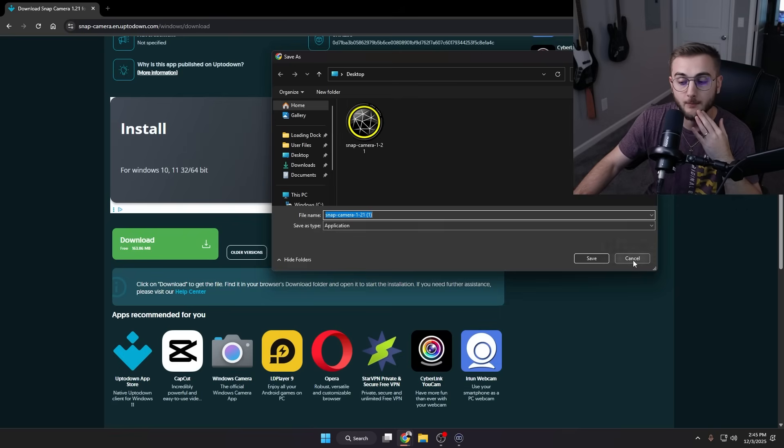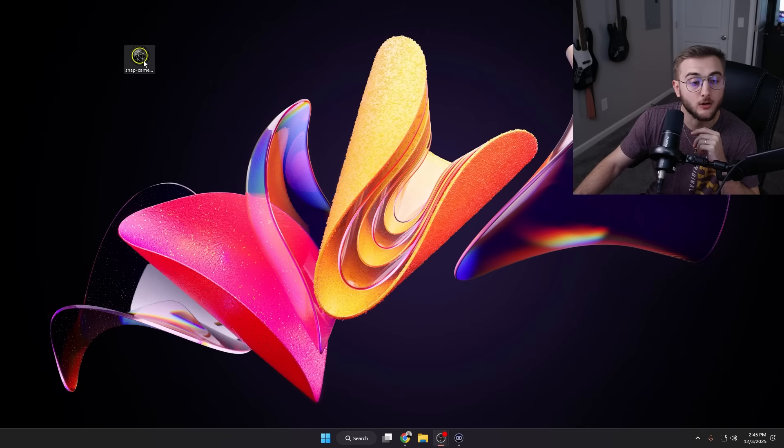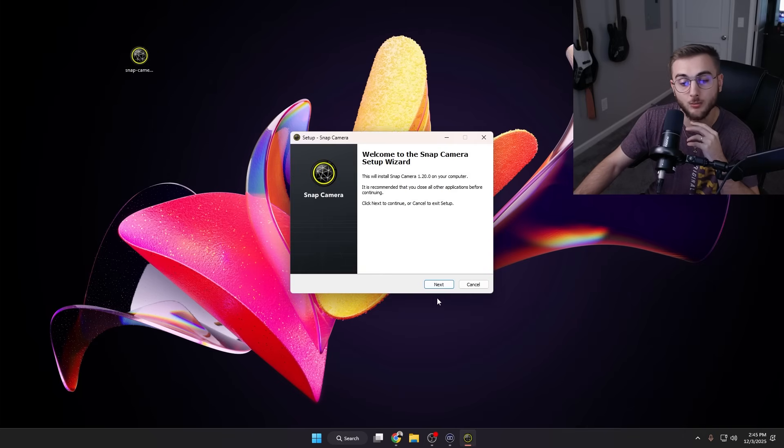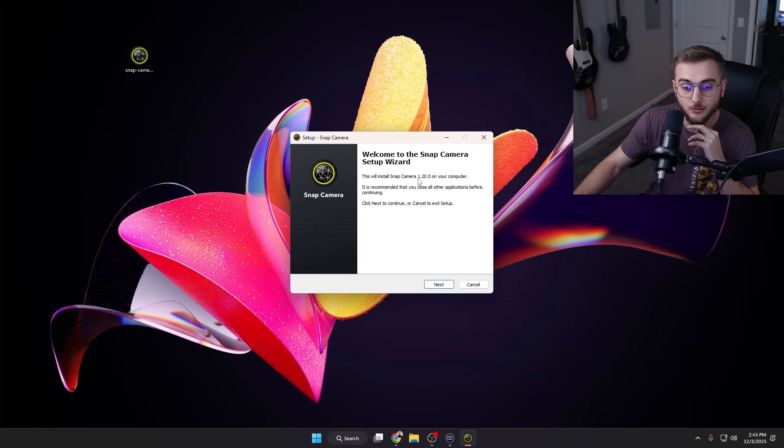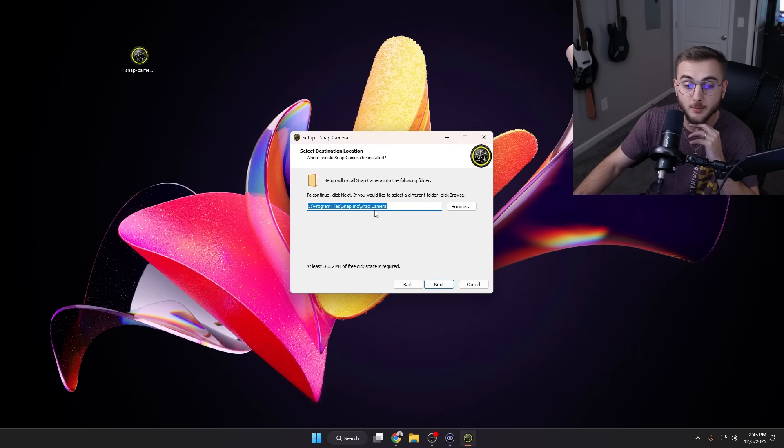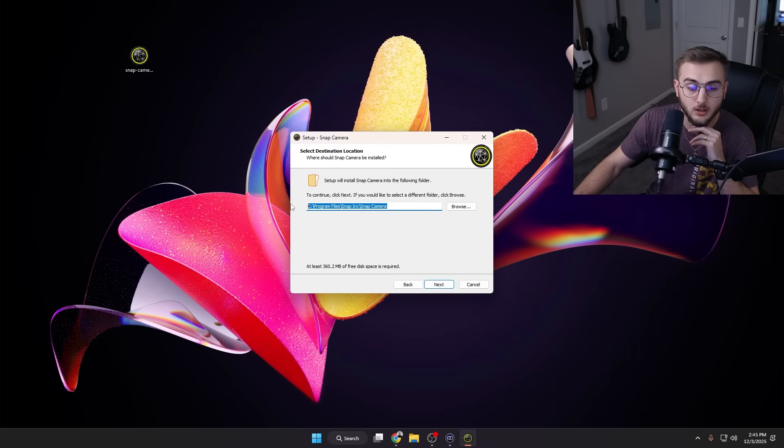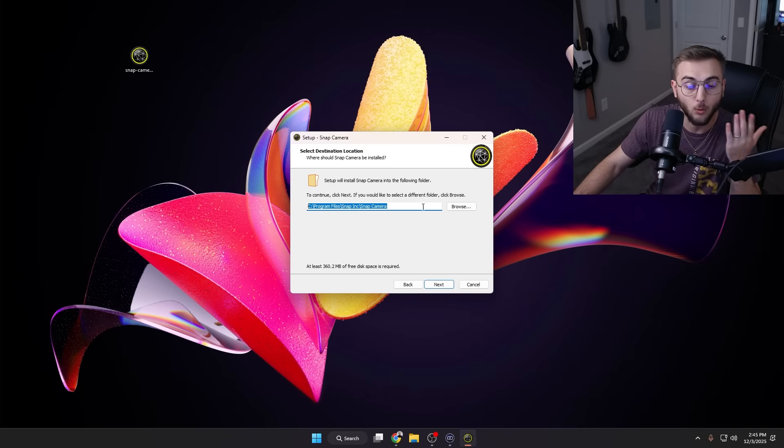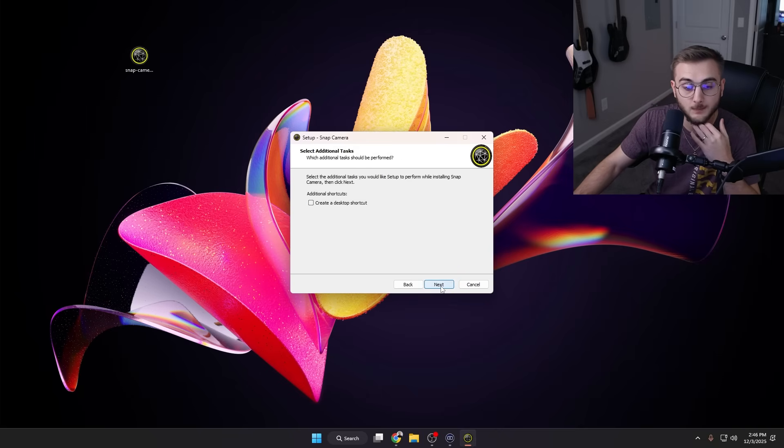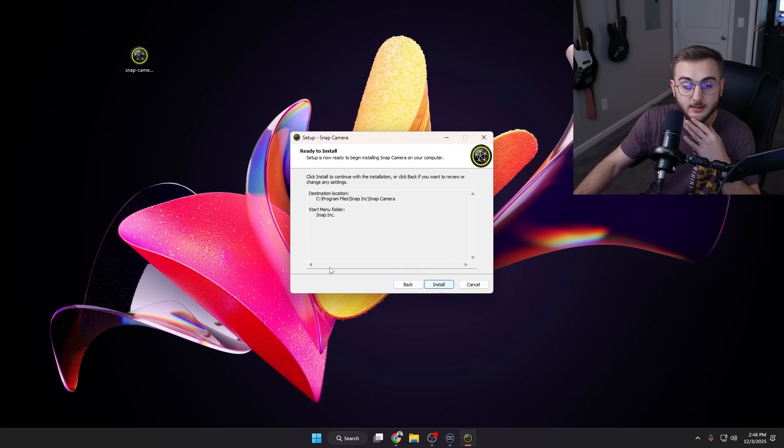Now we're going to click on the setup here and it will open up the Snap Camera setup wizard. We're going to hit Next. By the way, it should be 1.20.0. We're going to hit Next. It'll download to Program Files, Snap Inc, Snap Camera. I'm actually going to copy this real quick while we're here. We're going to want this address in a second and hit Next.